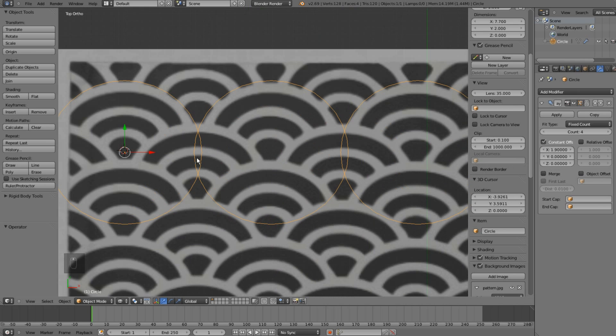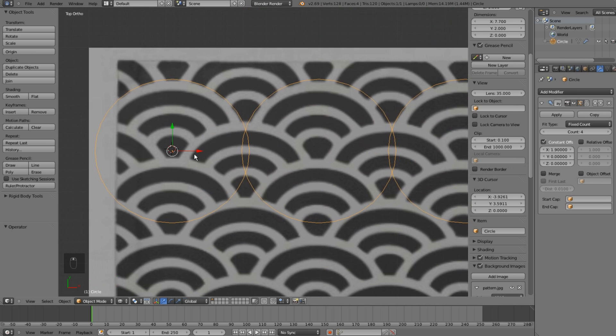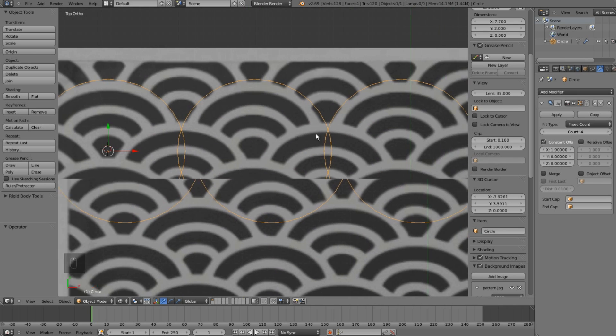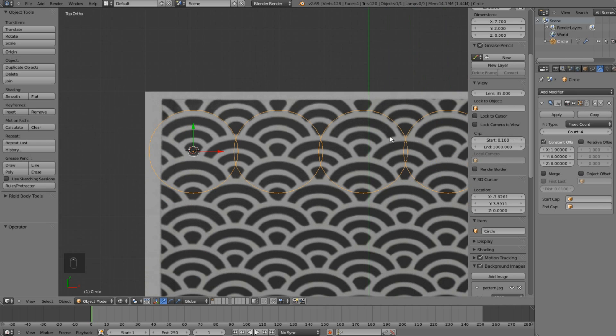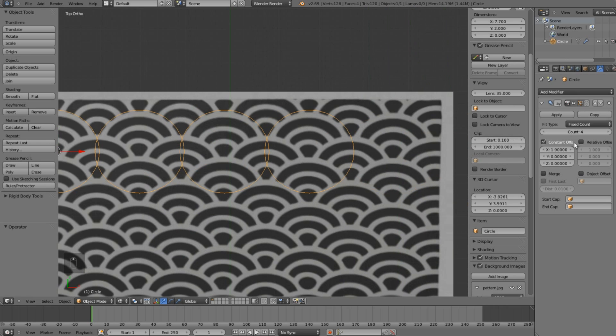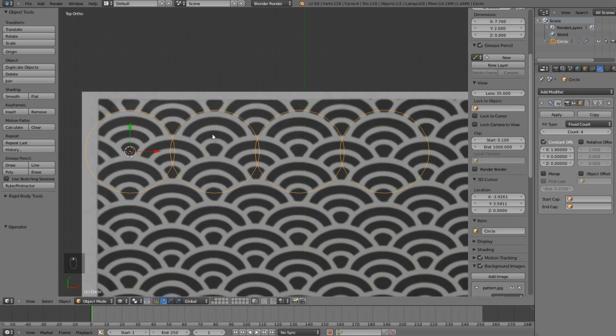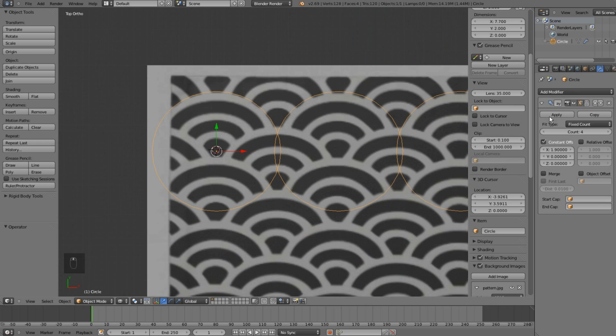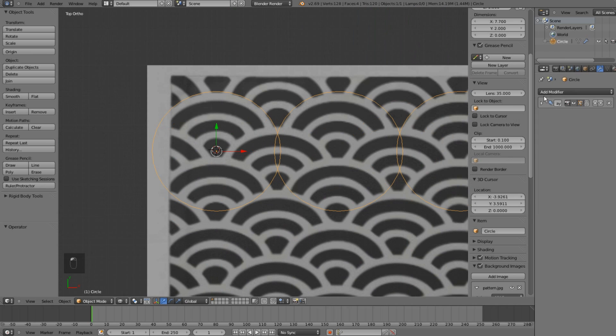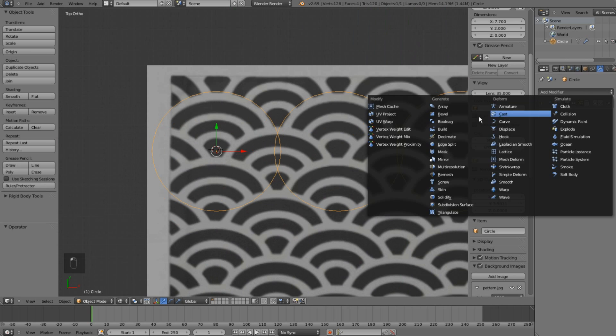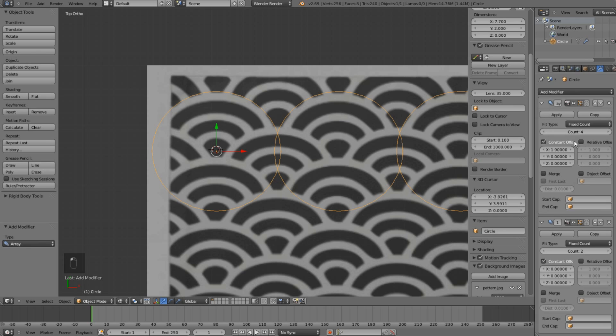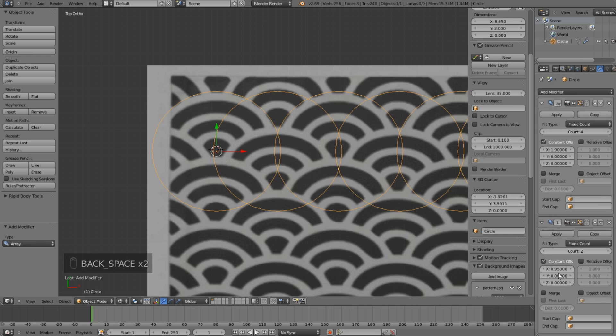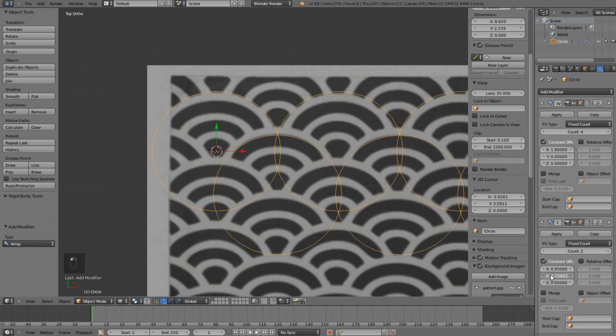I think 1.9 is good enough. Now I'll add another array modifier. Again, I'll use constant offset, but this time I'll use half of the X value, so it's going to be 0.95, and I will change the value on the Y-axis.